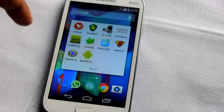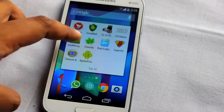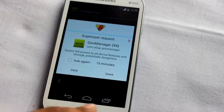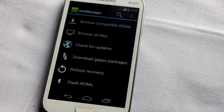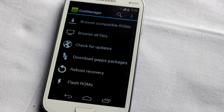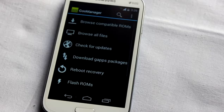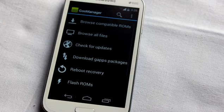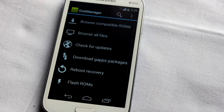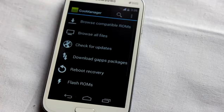At number 10 is GO Manager. GO Manager asks for root privileges and is very important if you love flashing custom ROMs on your smartphone. Most developers on XDA forums use the go.im website to upload their custom ROMs, and GO Manager is essentially the client for the go.im website.